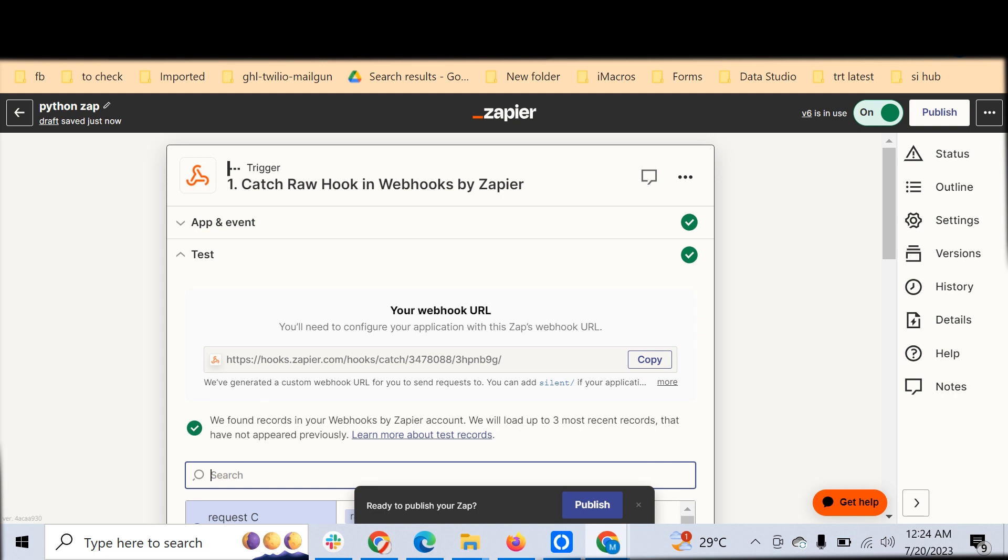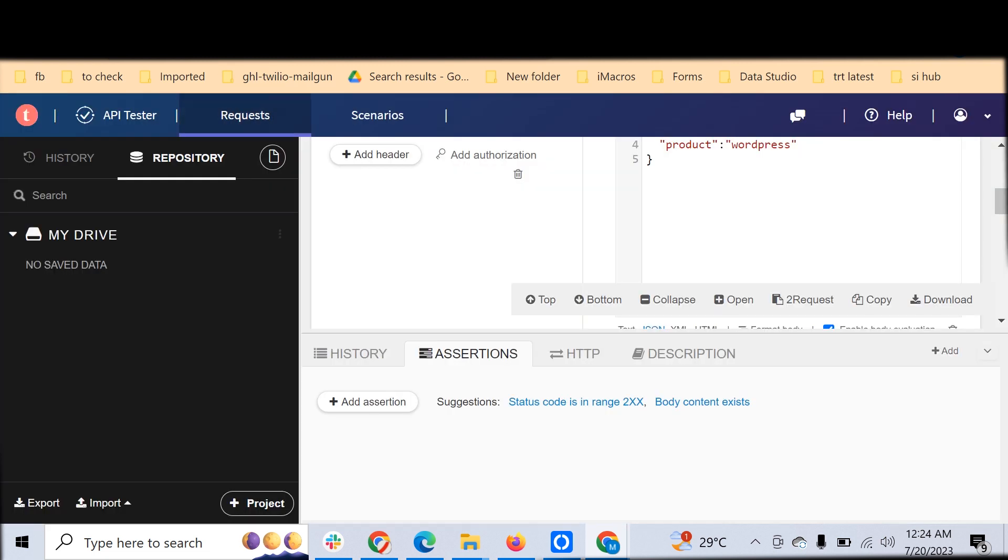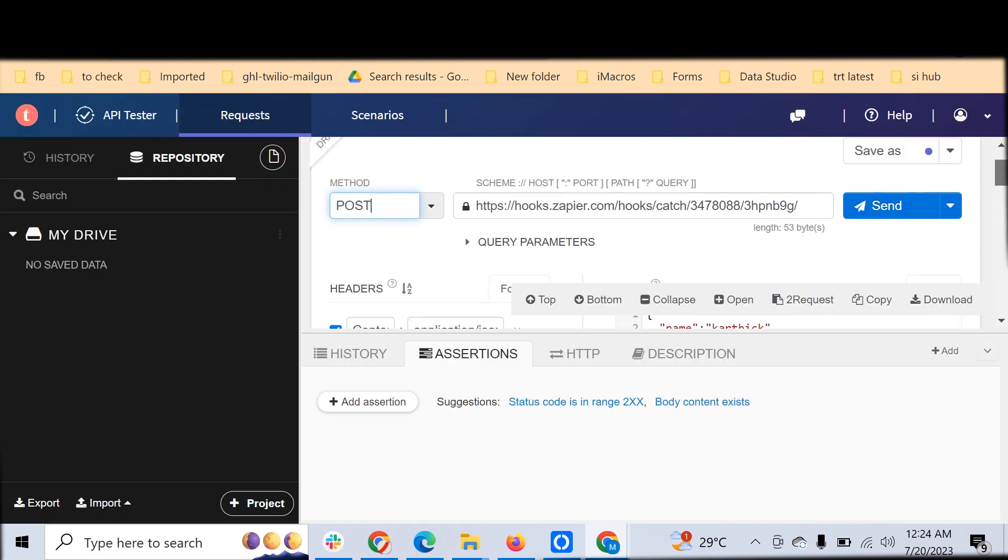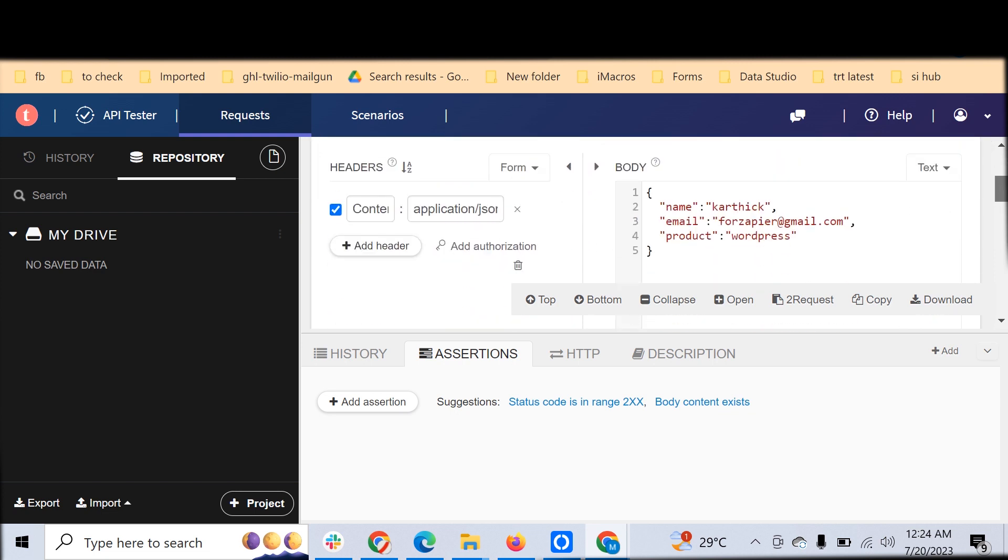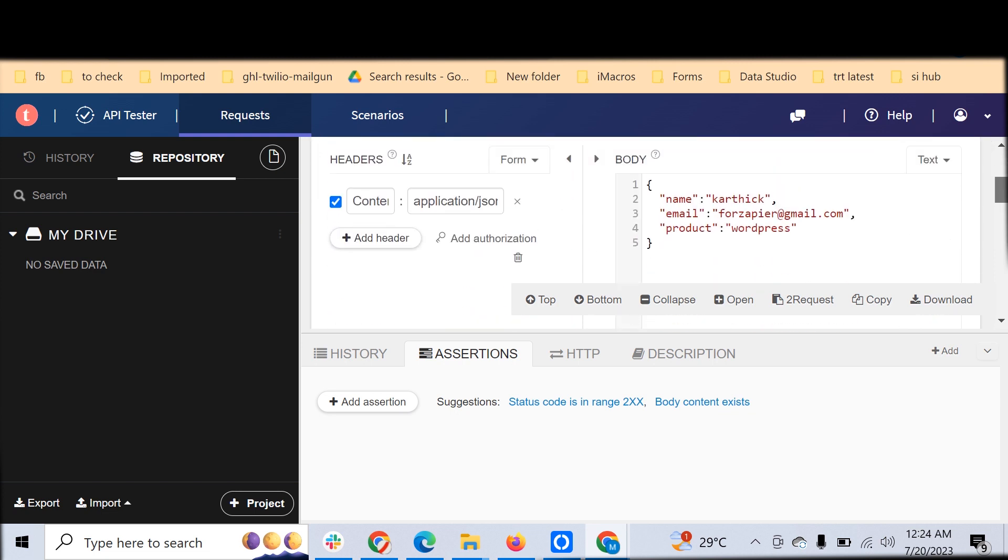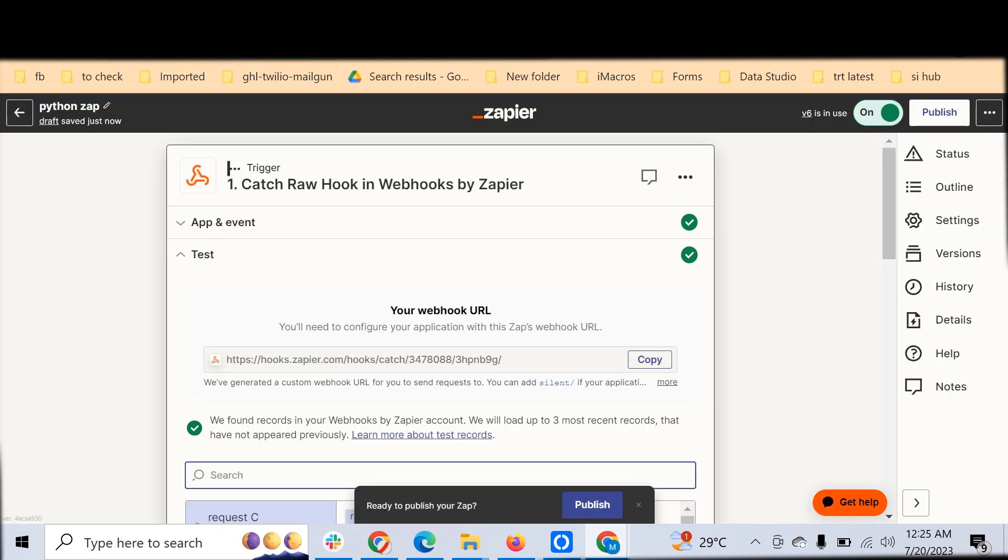This is the webhook and I have copied this. For the sake of demo I'm using it here, and then you can send test data here. See, I have constructed a JSON body here that will go as a body. You can see the content type is application JSON, and name, email - these are simple keys and values.